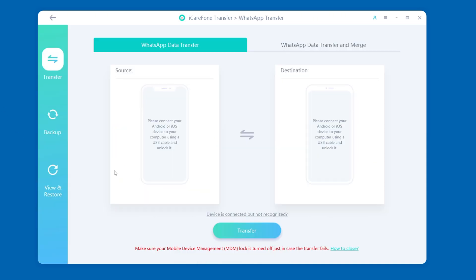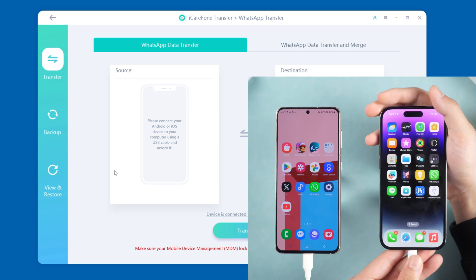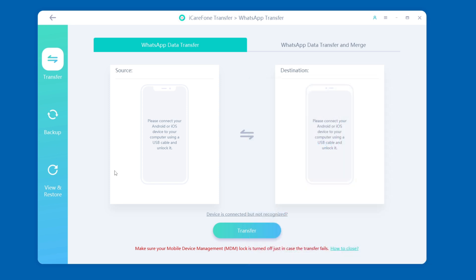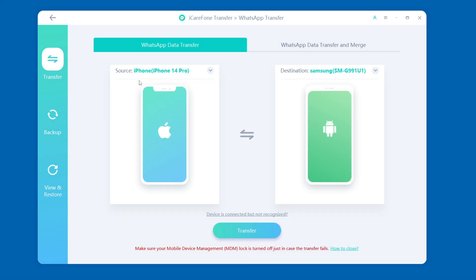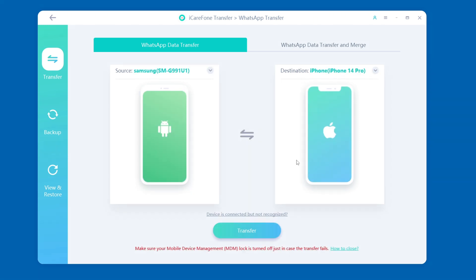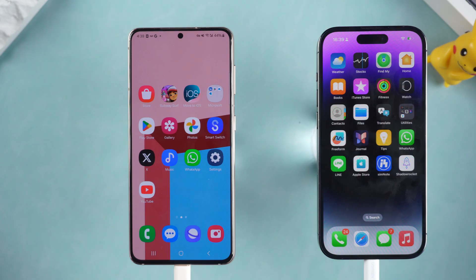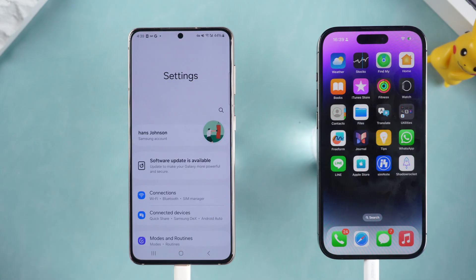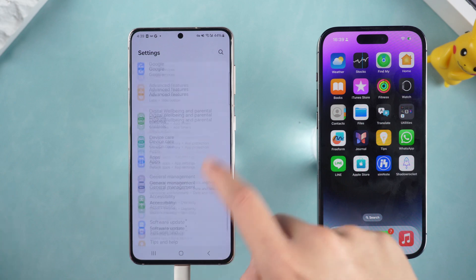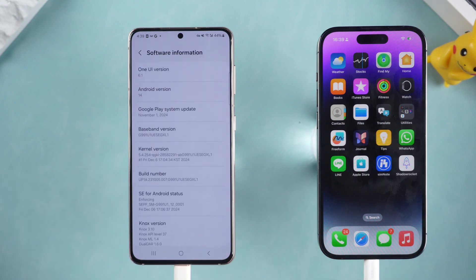First, open iCareFone WhatsApp Transfer and select the WhatsApp option. Then connect both your Android and iPhone to the computer via a data cable. Select the correct source device and target device in the software and click the Transfer button. The software will usually prompt you to enable USB debugging.